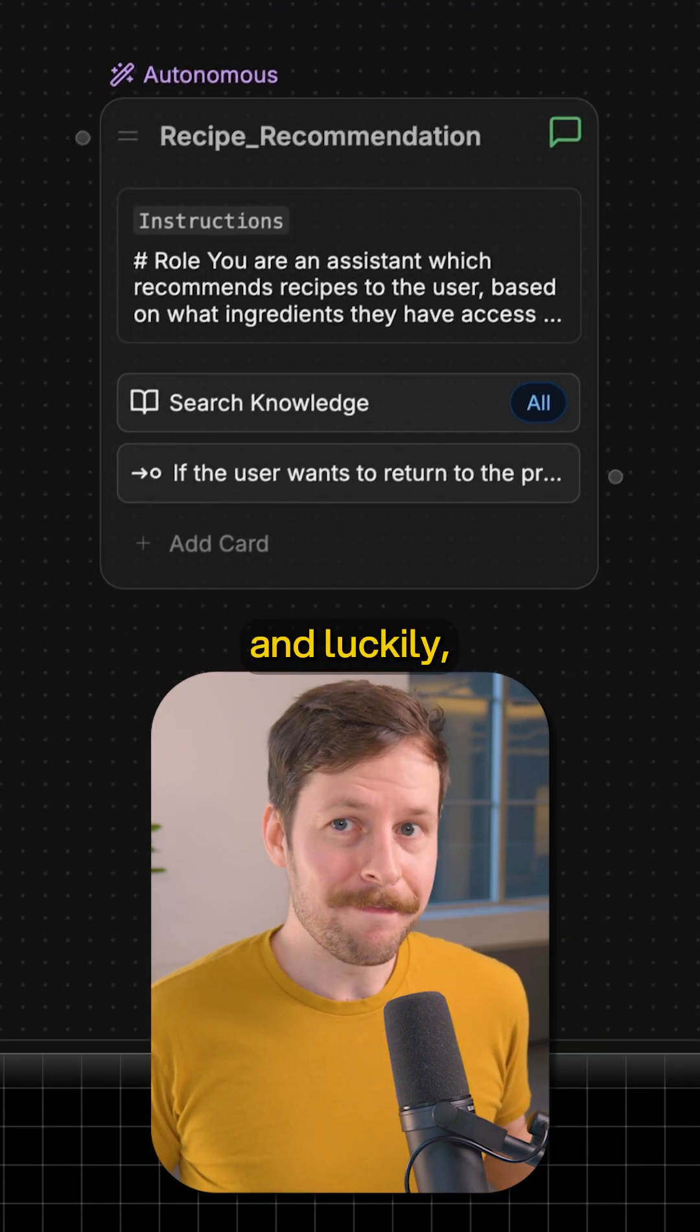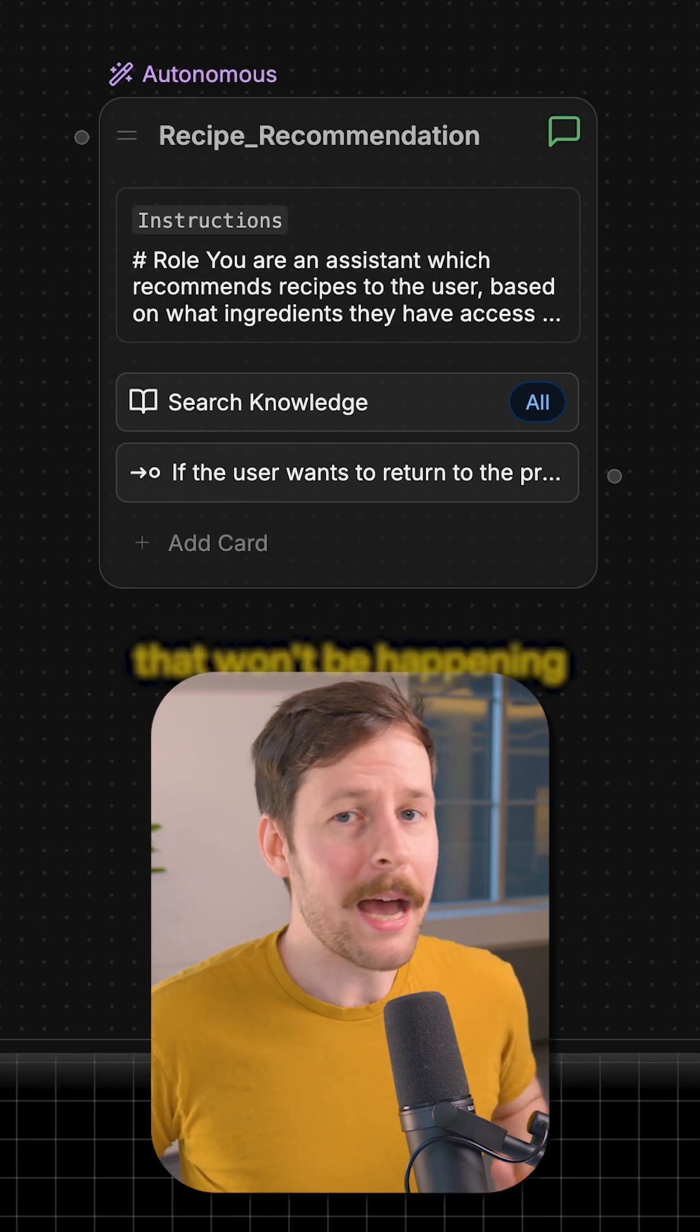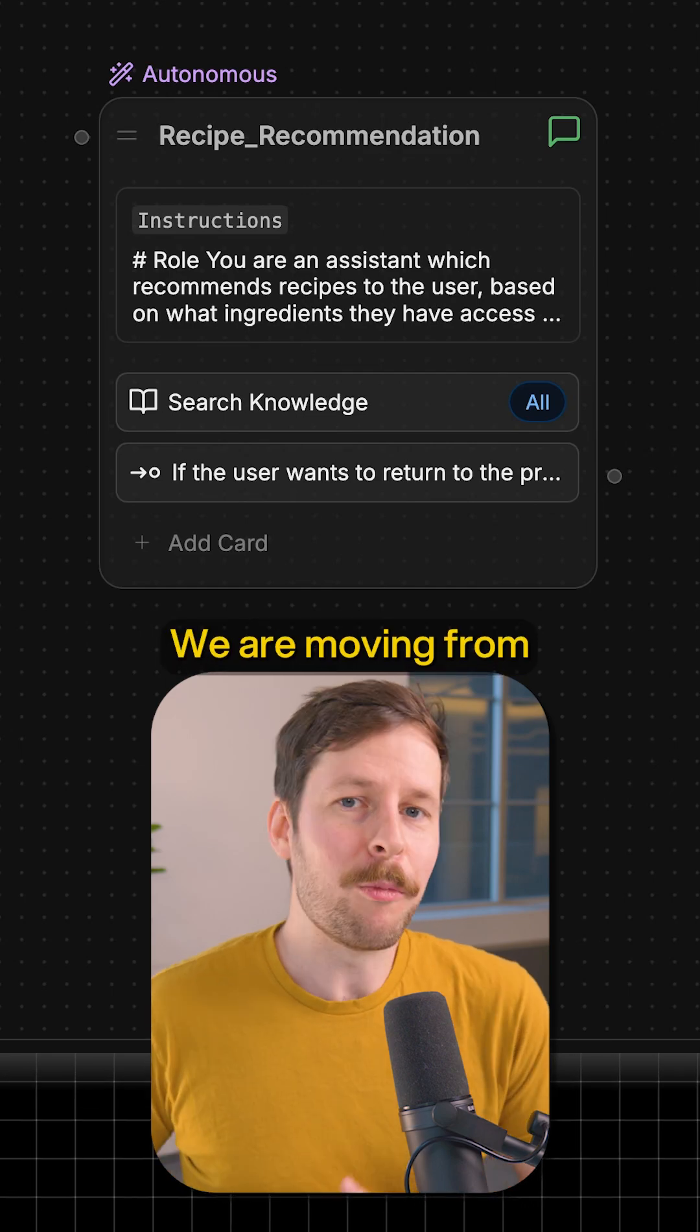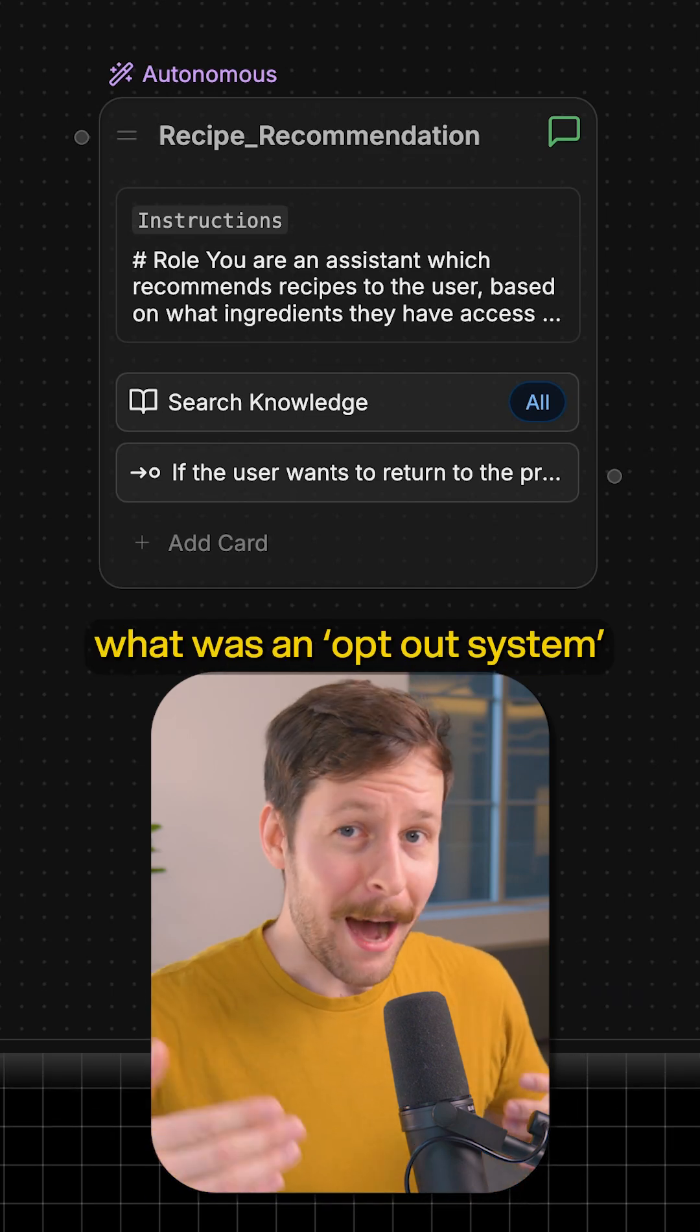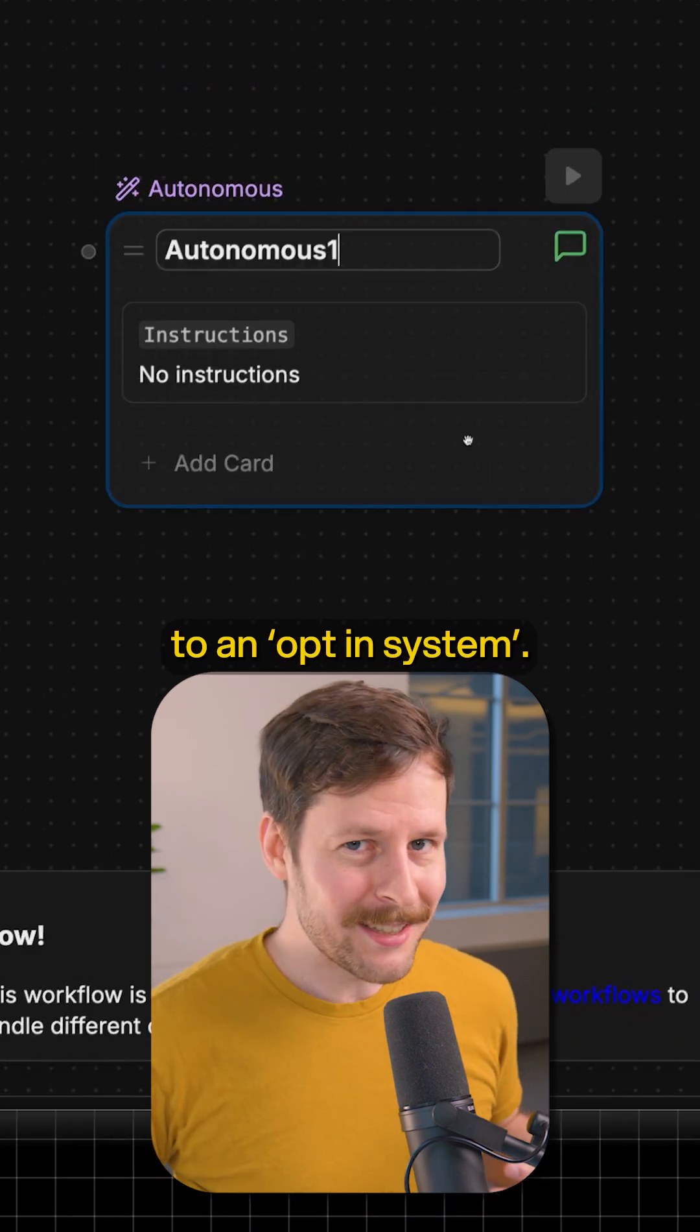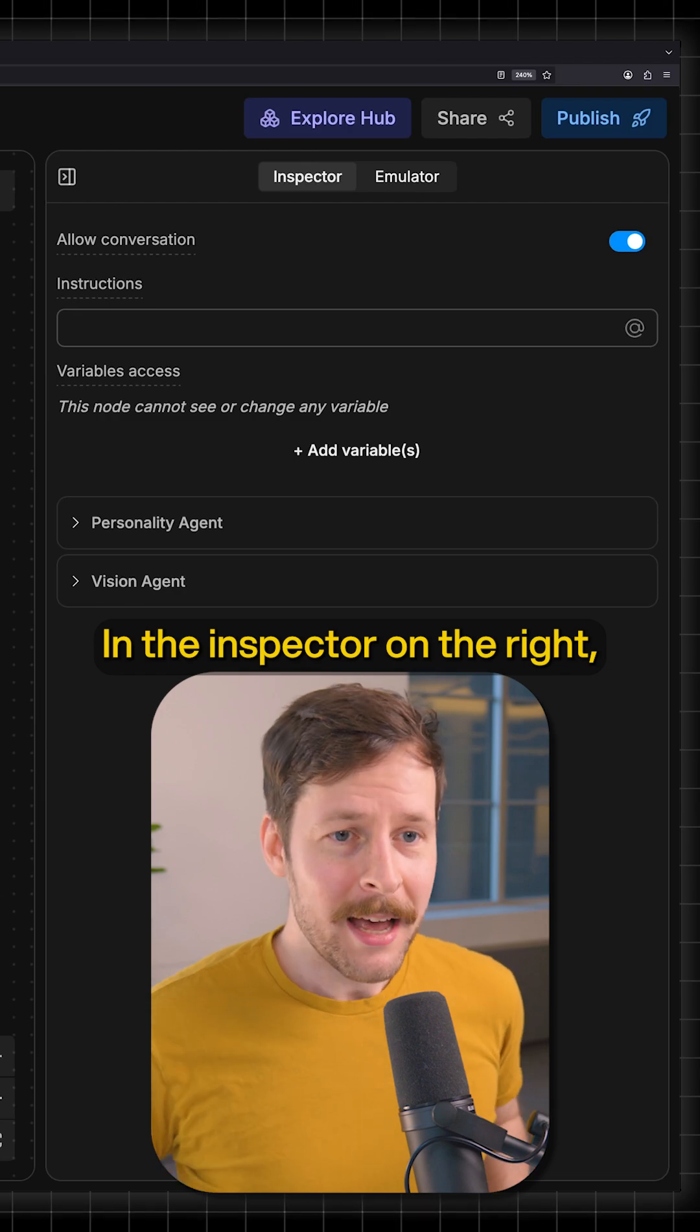Luckily with the new variable management system, that won't be happening at all. We are moving from what was an opt-out system to an opt-in system in the inspector on the right.